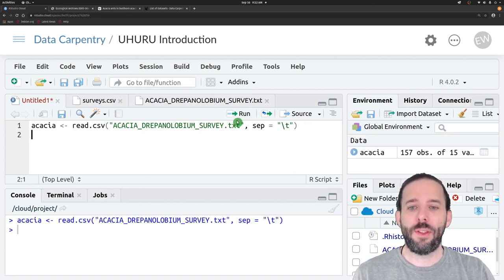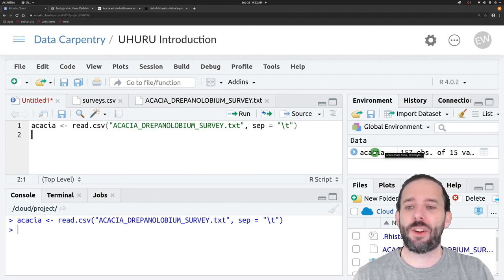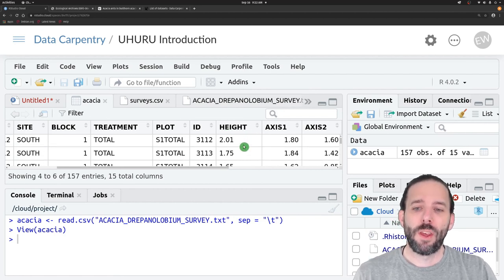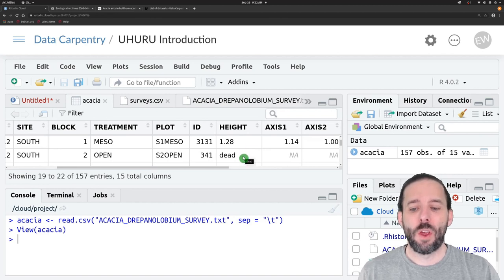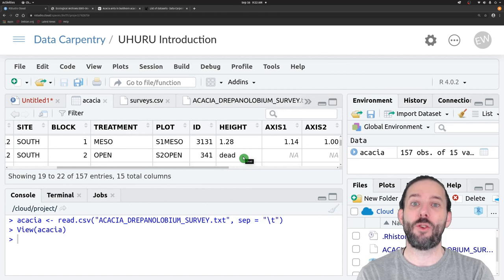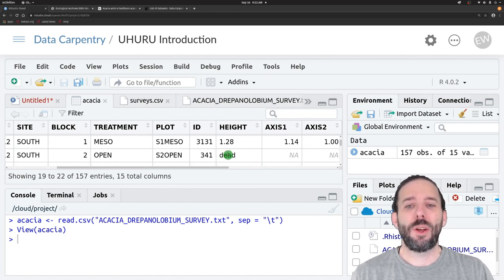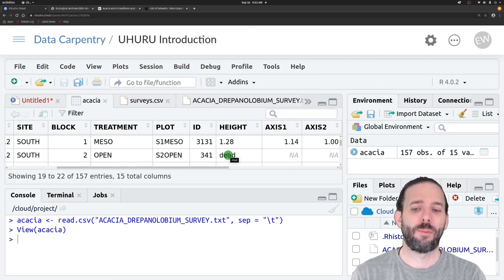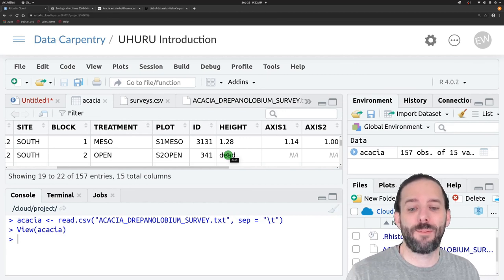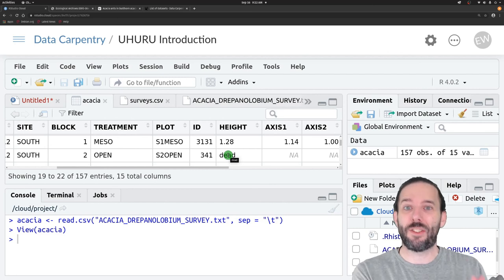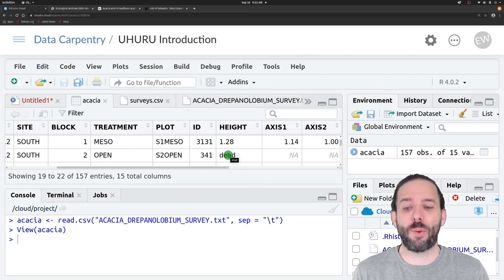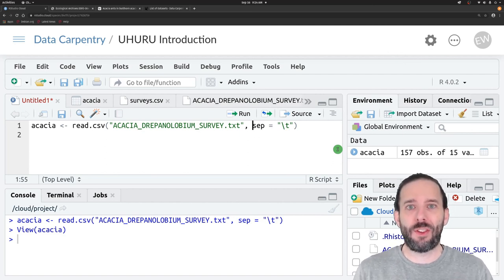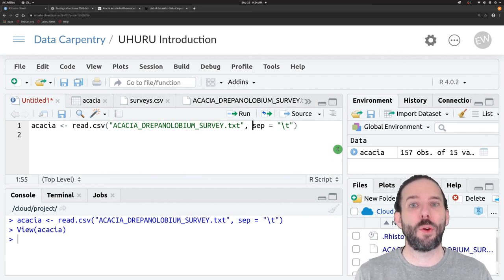We can run this and we'll see that we get an acacia table. Things look pretty good in general, but if we scroll down the height column we'll see that in addition to numerical height values, it also includes the word 'dead' if that stem happens to be dead. Is that good data structure? No — information on whether the tree is dead should be in a separate column. For now, we'll deal with this by treating the word 'dead' as a null value, since if the stem is dead no height was measured.